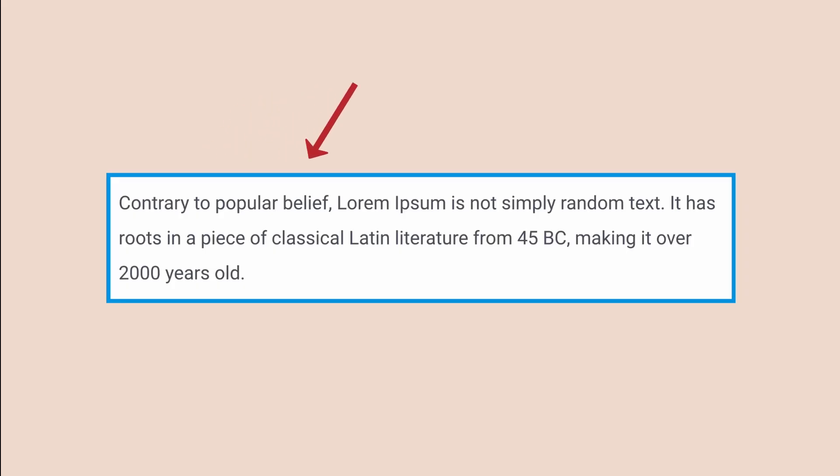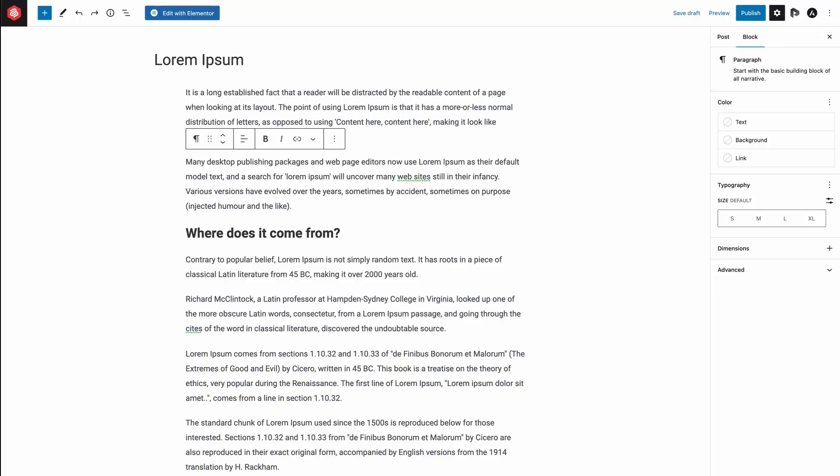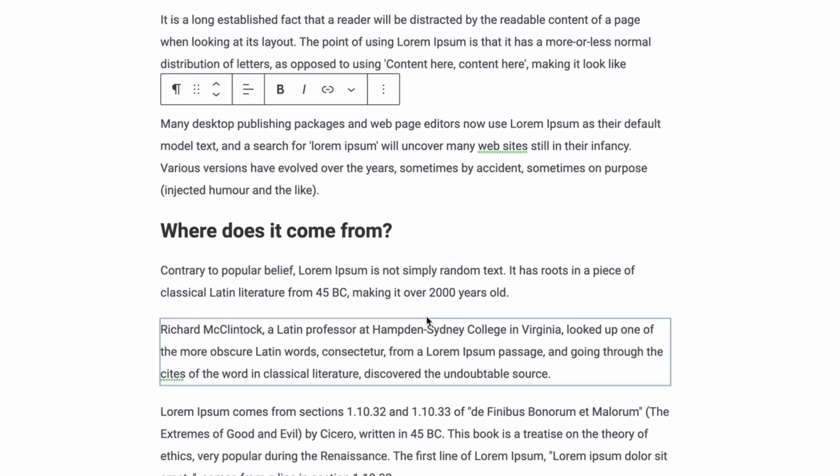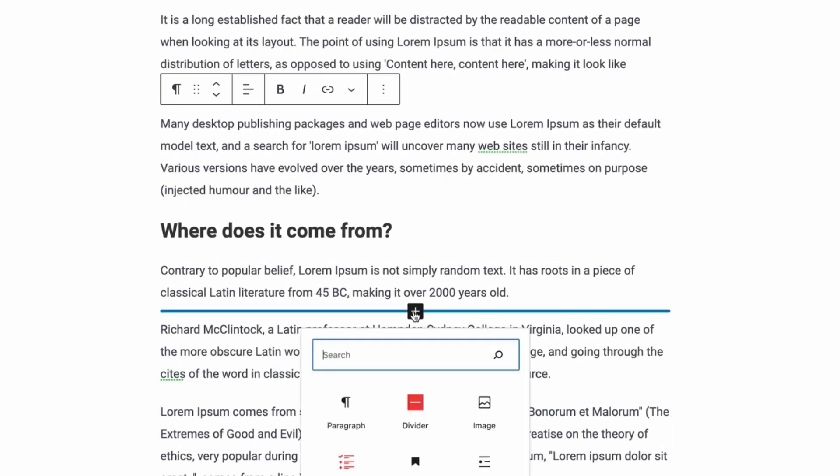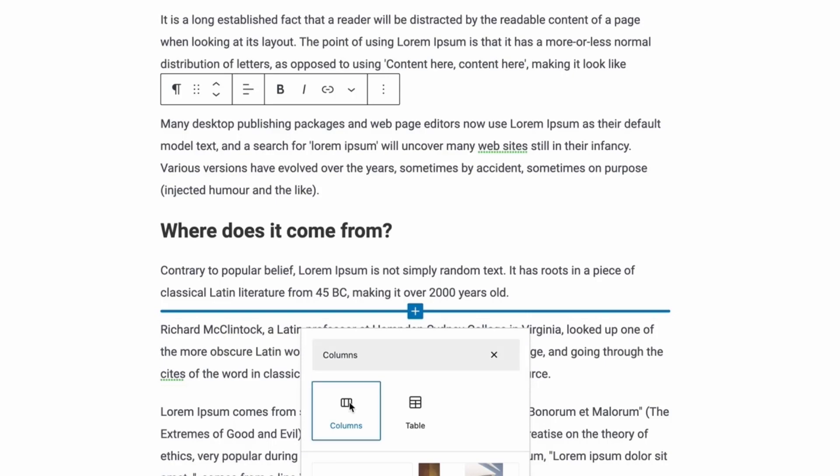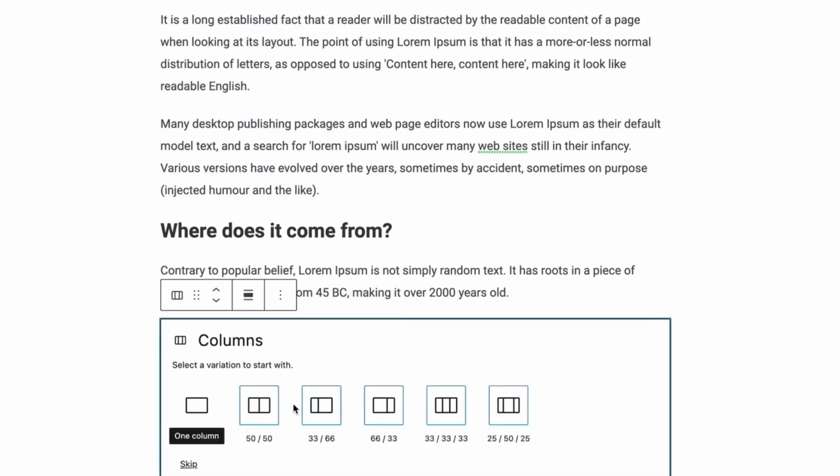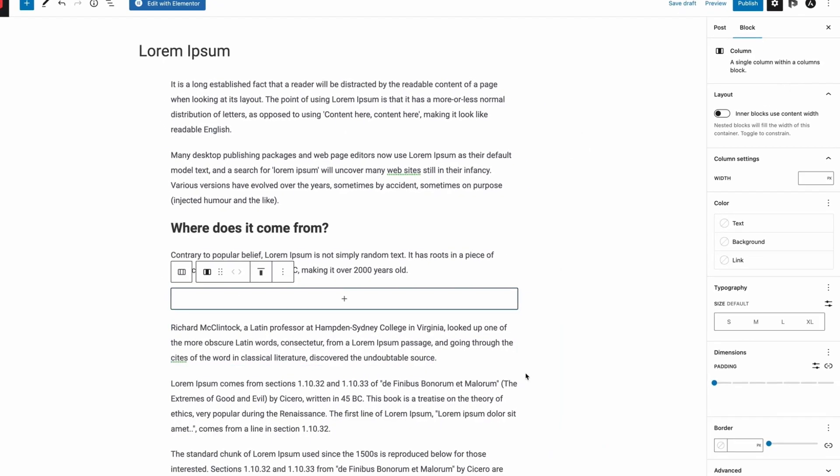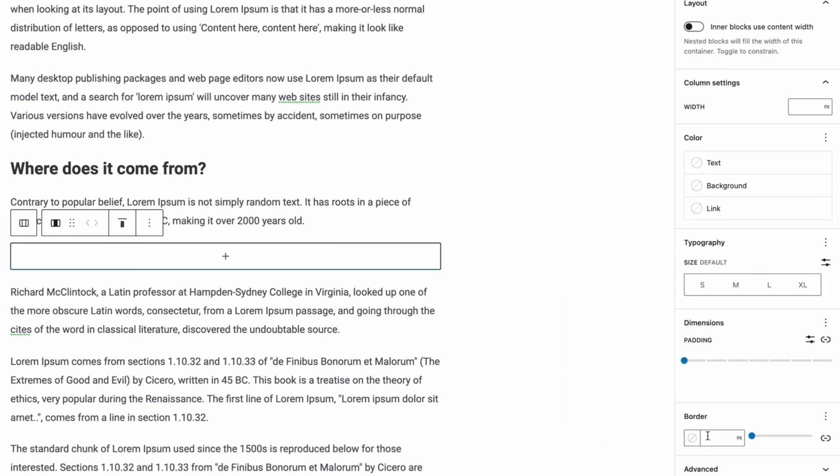Now, let's see how to add a border around the text. To do this, you need to add a column first. Just click on the plus sign and search for Columns. Click on it and select one column. Now, choose the border size and color from the right-hand side options panel.